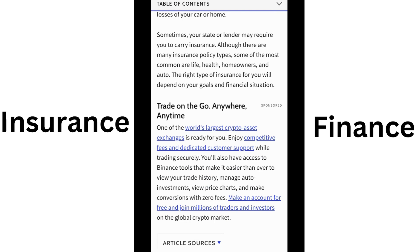A policy premium is the price — typically a monthly cost — to obtain insurance. Insurers take multiple factors into account to set a premium. For auto insurance, these include your claims history, property history, age, location, and credit score.